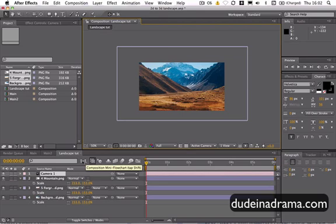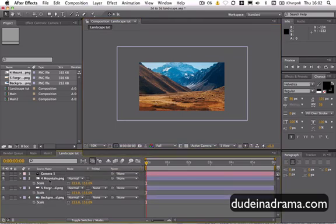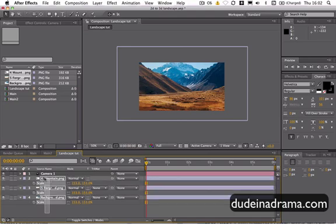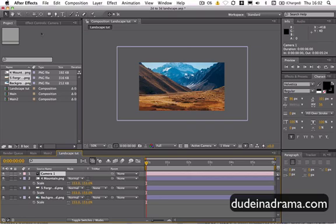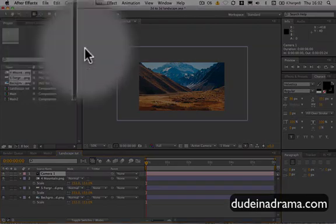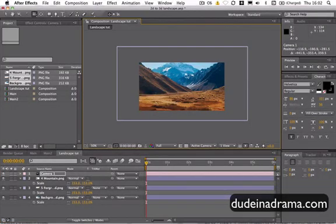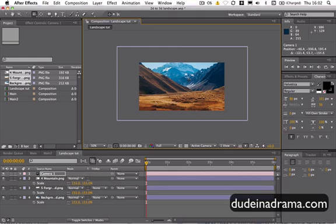And the first thing we need to do when using a camera is make sure that these layers are 3D layers, because a camera will only work on 3D layers. I'll just click this. Nothing's happening because there are no 3D layers, so the camera tool won't do anything.